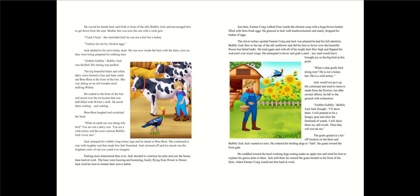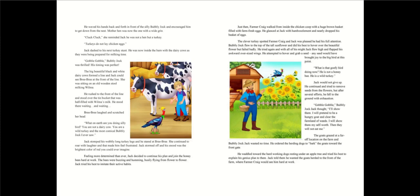Brie Brie laughed and scratched her head. You are not a dairy cow. You are a wild turkey and the most comical bubbly jock I ever saw. Jack stomped his wobbly long turkey legs and he stared at Brie Brie. She continued to roar with laughter and that made him feel frustrated. Jack stormed off and his snood was the brightest color of red you could ever imagine. Feeling more determined than ever, Jack decided to continue his plan and join the honeybees hard at work.